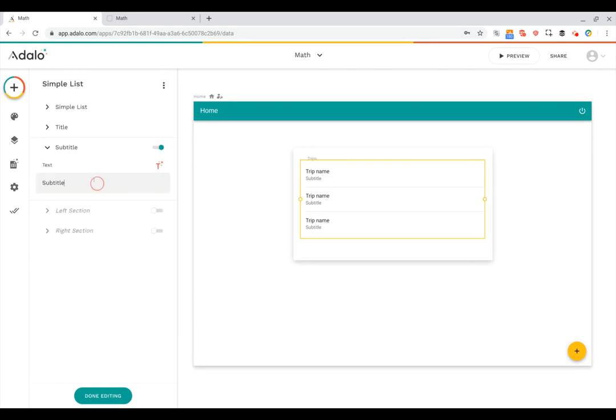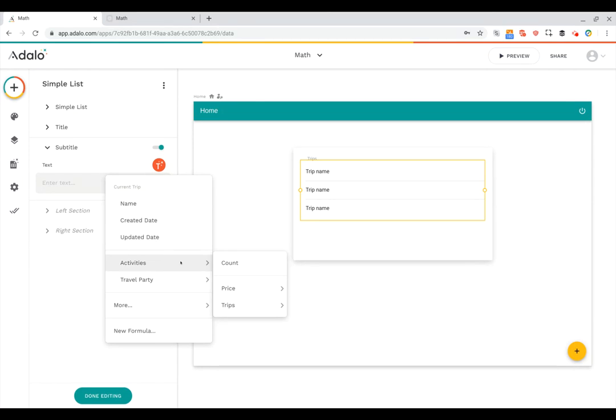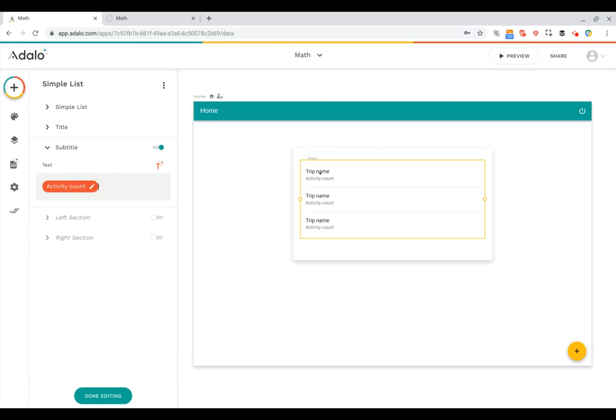So let me remove this placeholder text, and now I can click the magic text icon. You can see here under current trip, I can show things like name and the date it was created or updated. But then there's also the activities that are part of the current trip. And right away, there's an option for me to show the count. If I click that, it's now showing the activity count here for each trip in the list.